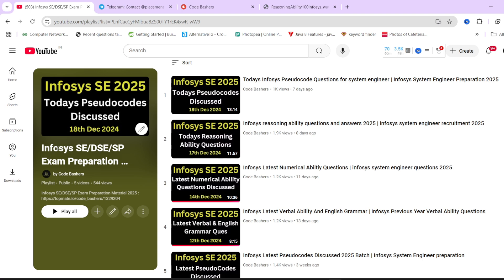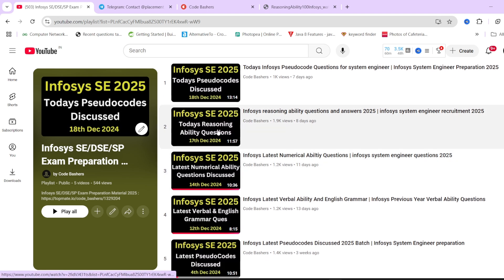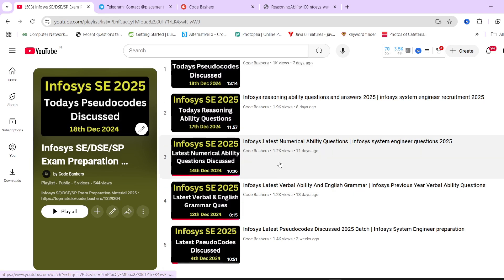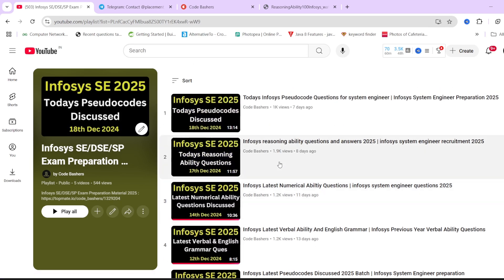Previously I have made a lot of videos regarding Infosys System Engineer preparation on this channel. All of those videos are inside the Infosys SCDSC exam preparation playlist, where I have discussed pseudo code questions, reasoning questions, numerical questions, verbal and English grammar questions. You can check all those out after watching this video.